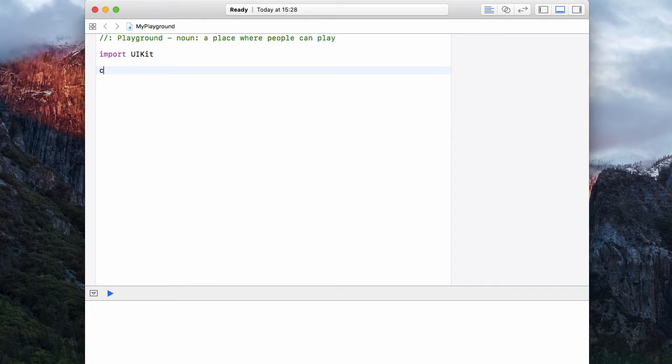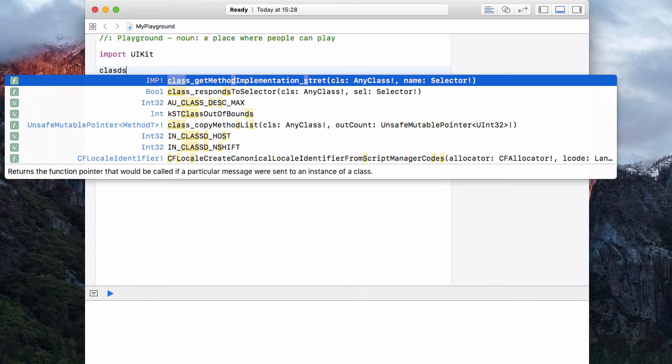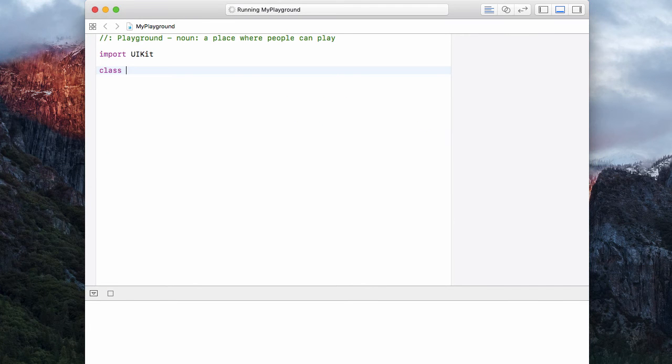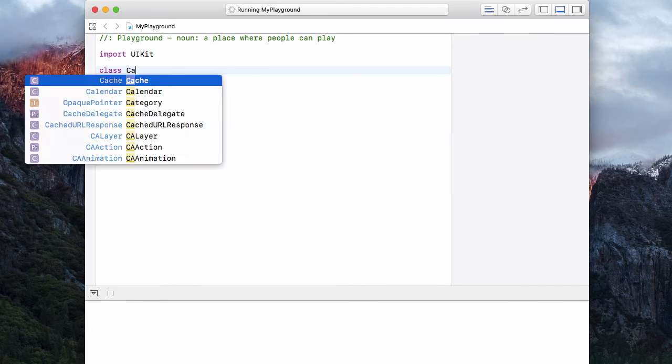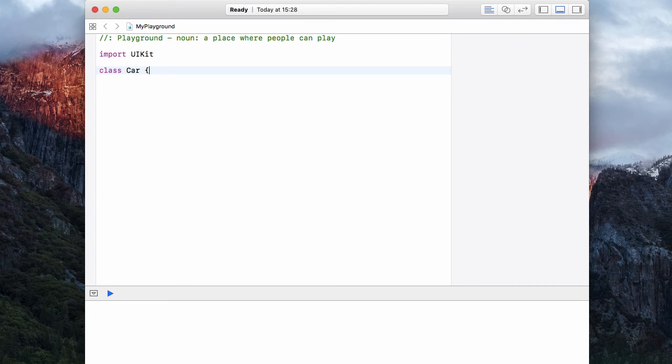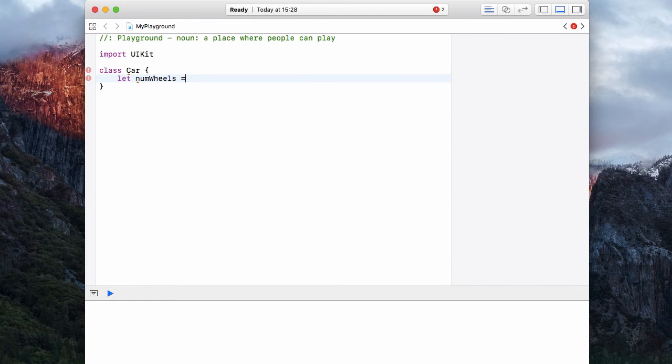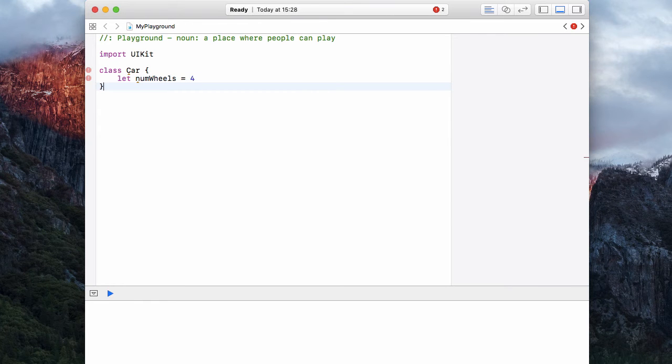Let's create a class which is called just simply car. And we're going to give this class only one property which is let number of wheels equal to four because a lot of cars have four wheels.